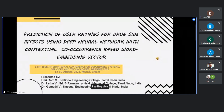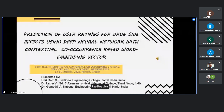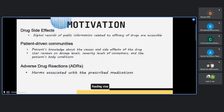Our paper is titled 'Prediction of User Ratings for Drug Side Effects Using Deep Neural Network with the Contextual Co-occurrence Based Word Embedding Vector,' presented at the DESERT 2023 conference. The authors are Dr. Gomati and corresponding author Hariram and Latav B. The presentation covers motivation, state of the art, research objectives, results and discussion, conclusion, and future work.